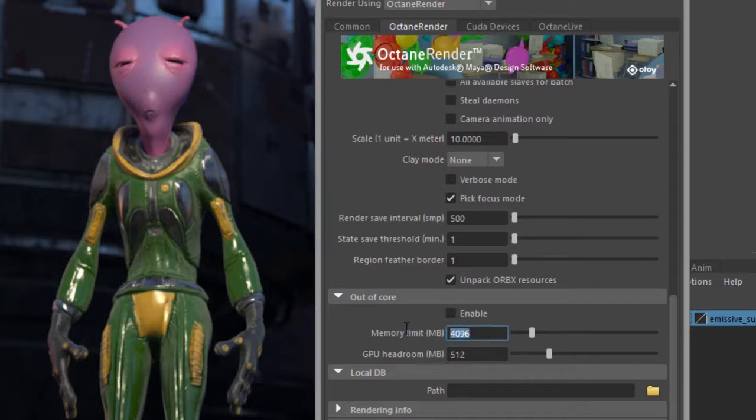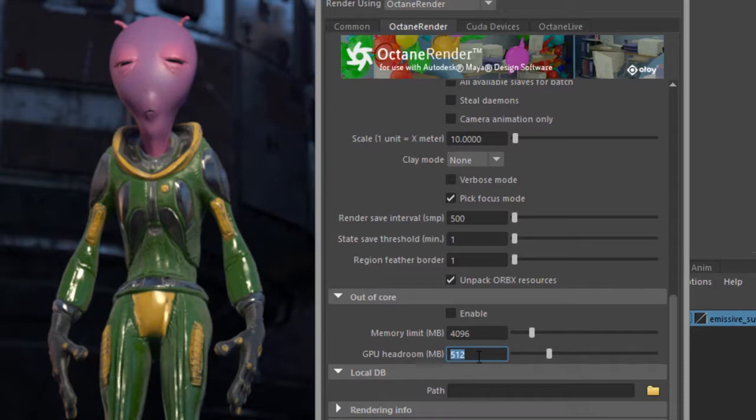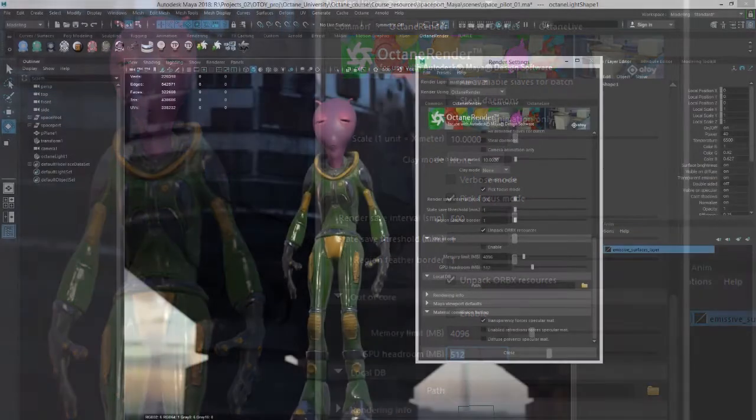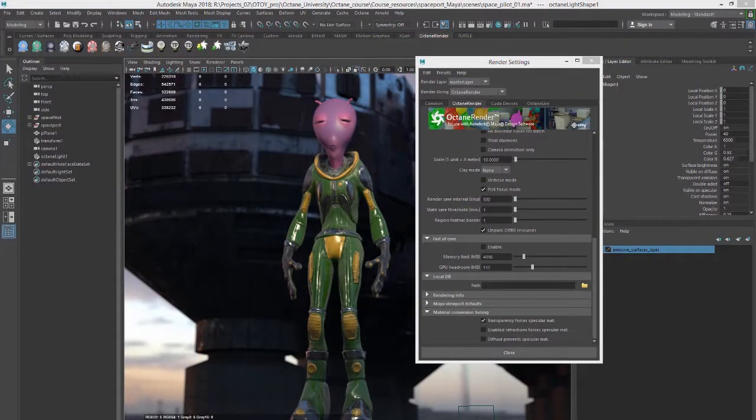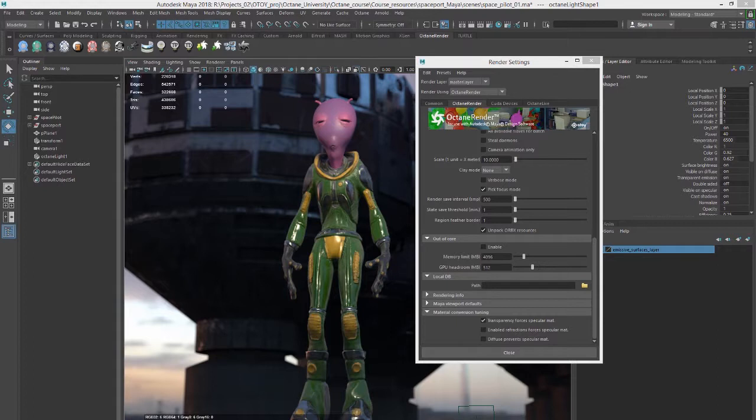You have a setting here that allows you to raise the limit. You can keep it at the default setting of 4096, but if you really have a lot of large textures then you can increase this. Generally the GPU headroom is probably best left at the default setting, so you want to be as efficient as possible with the textures that you create for your Octane Render scenes.